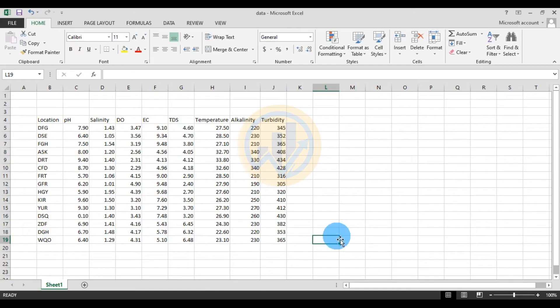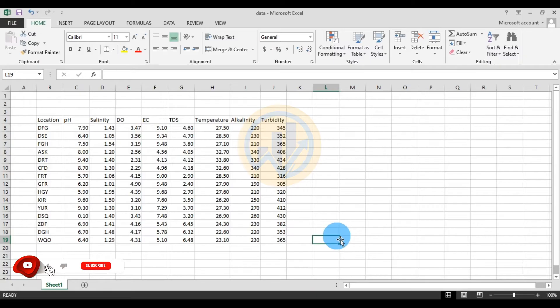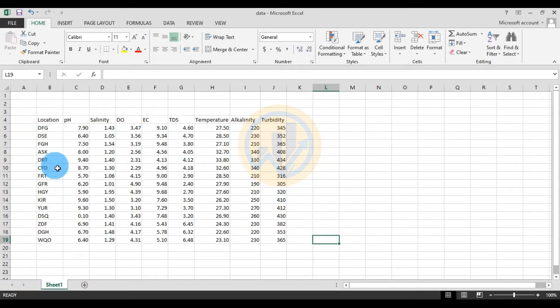Hi everyone, welcome to Statistics Bios on our YouTube channel. Today we will discuss how to analyze Principal Component Analysis (PCA) in OriginPro software. The data has already been entered in an Excel sheet.